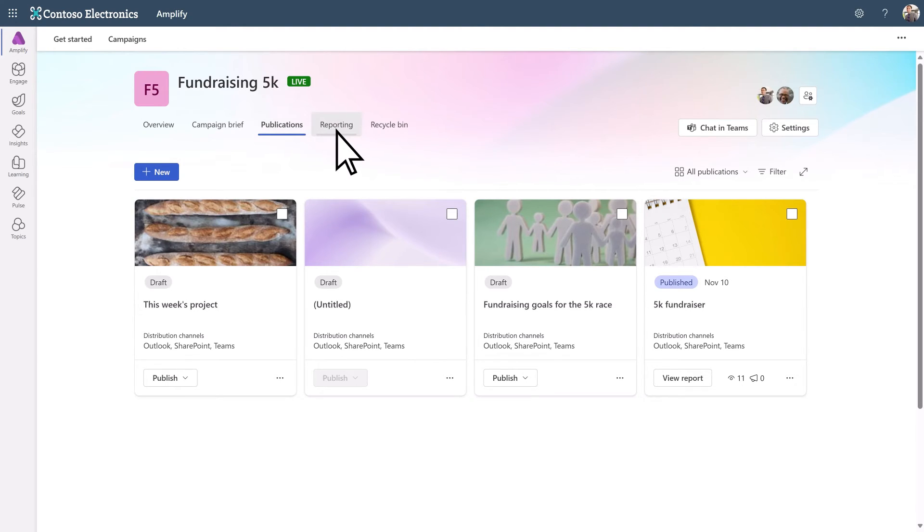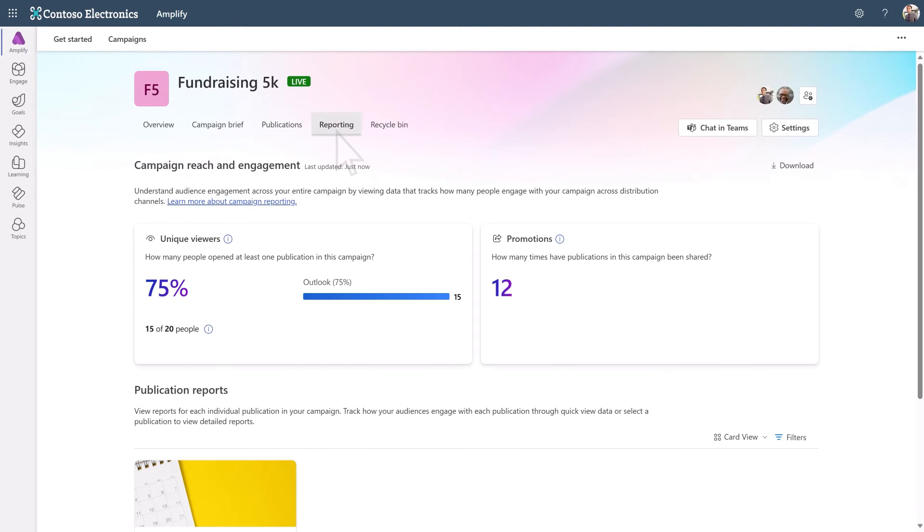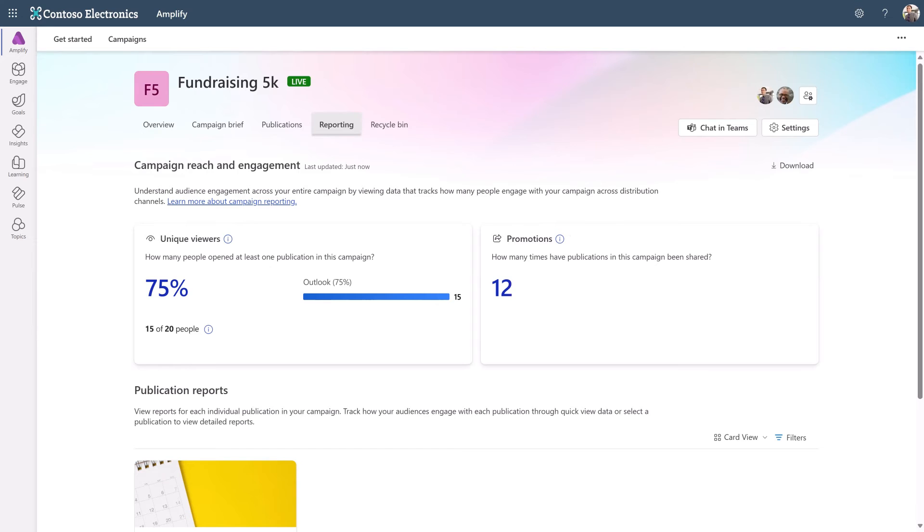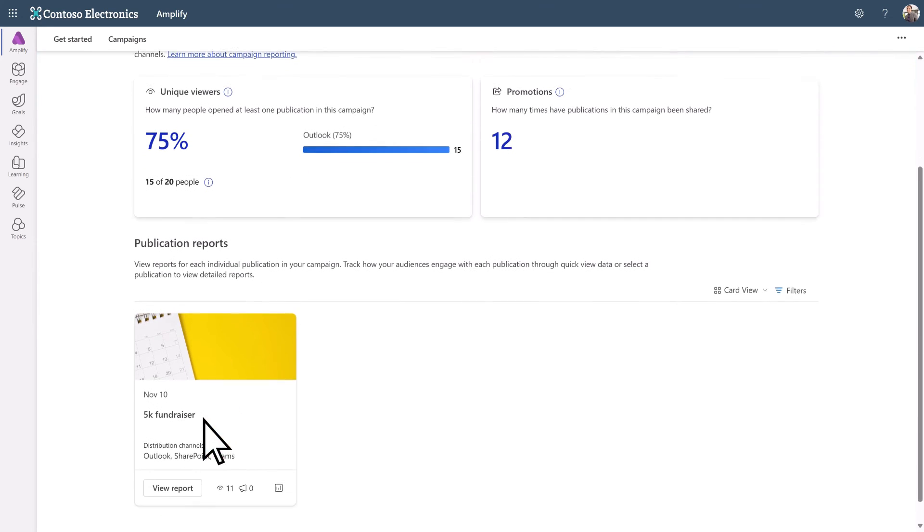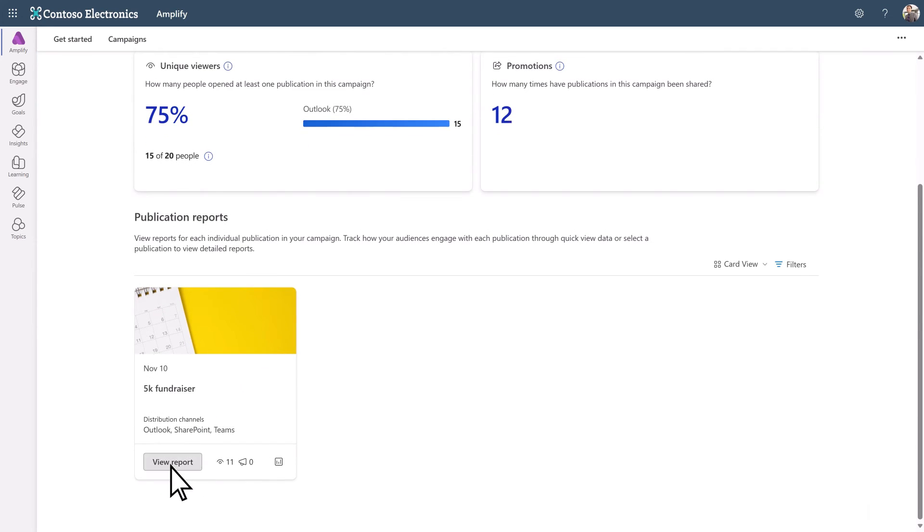The reporting tab shows reach and engagement data to help you understand how your campaign is performing. To view a detailed report for a specific publication, select view report.